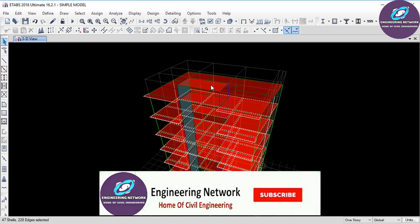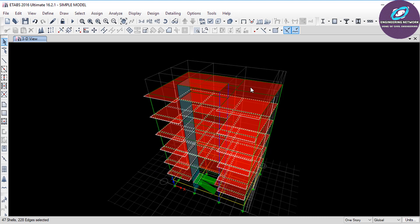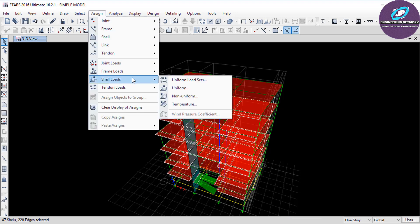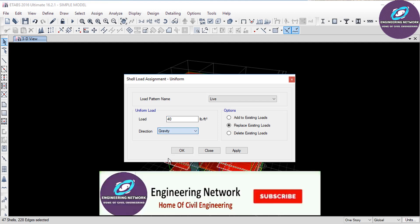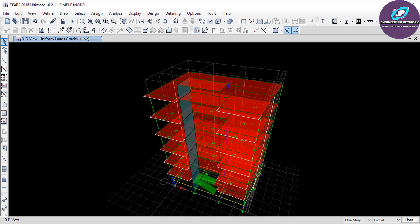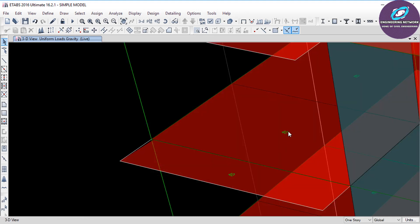Now I want to assign the live load. This is a five-story residential building and as per ACI 318-04 and UBC 97 codes, the live load for a residential building is 40 pounds per square foot. Click on Assign, select Shell Load because it is a slab, then click on Uniform. In this window, select Live, type 40 for the load value, and set the direction to Gravity because this load acts downward. Click OK — the live load of 40 pounds per square foot has been assigned.